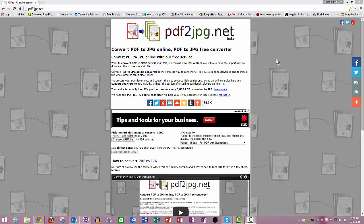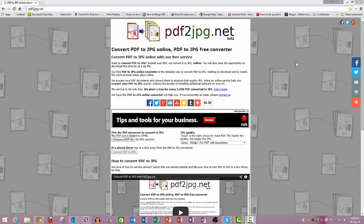You may sometimes have someone emailing you something, maybe to put on a website or something like that, and it might be an image, and they've actually sent it to you in a Portable Document Format. So you need to convert it to an image format, in case you want to embed it onto a web page. You don't want the PDF sitting on the web page, you don't want people having to actually download it before they can view it.